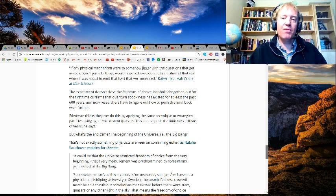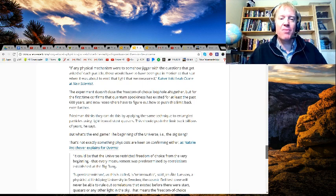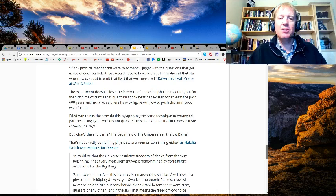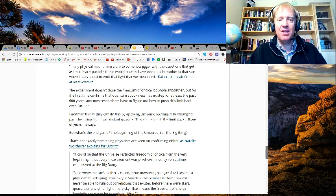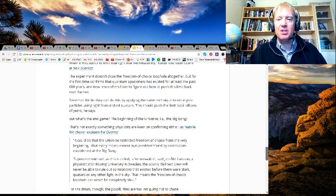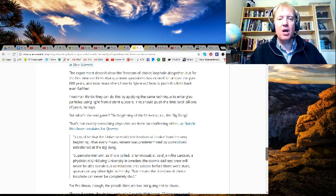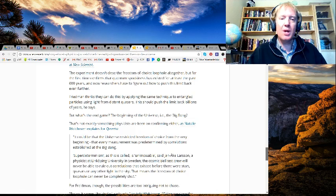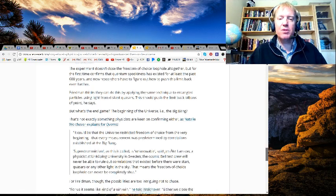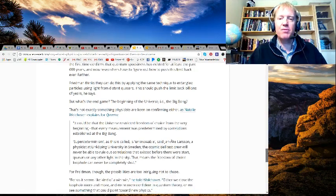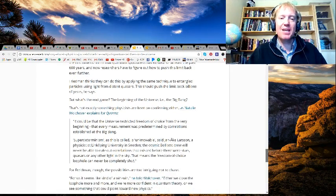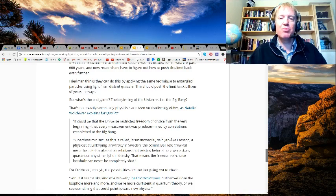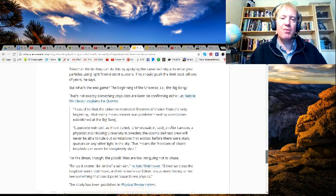Okay, maybe not billions, but take it as it will. But what's the end game? The beginning of the universe, the Big Bang? That's not exactly something physicists are keen on confirming either. So as Natalie Wolchover explains for Quanta, it should be that the universe restricted freedom of choice from the very beginning, that every measurement was predetermined by correlations established at the Big Bang.